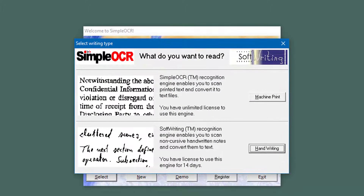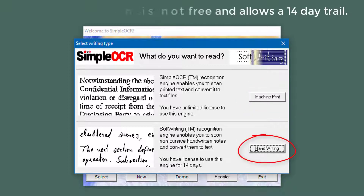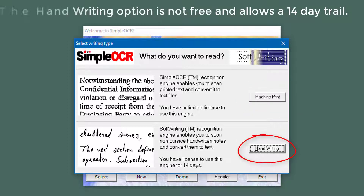The first thing you'll get at the top is 'Select Writing Type.' The first option is the totally free Simple OCR which does the conversion from the scanner. Underneath there's another option which lets you convert your handwriting into a font — we'll have a quick look at that as well.